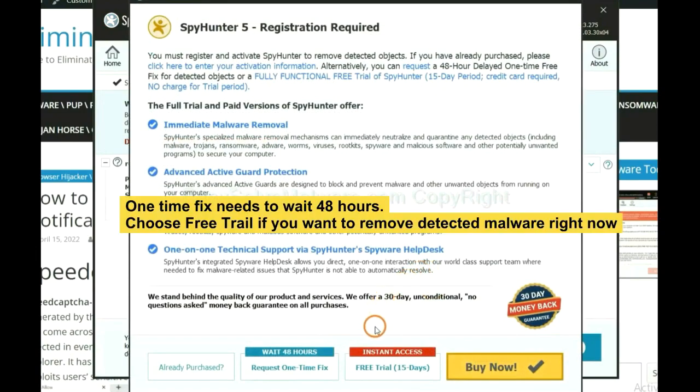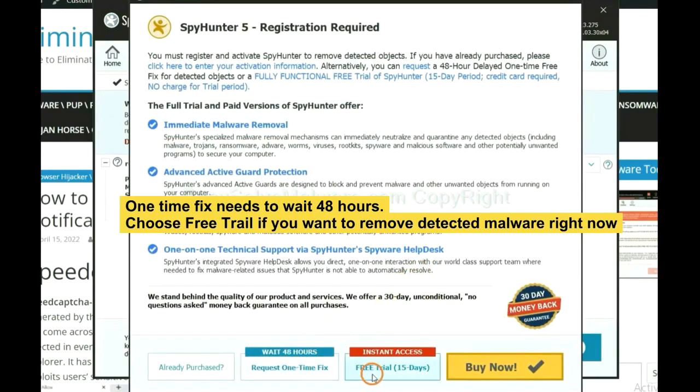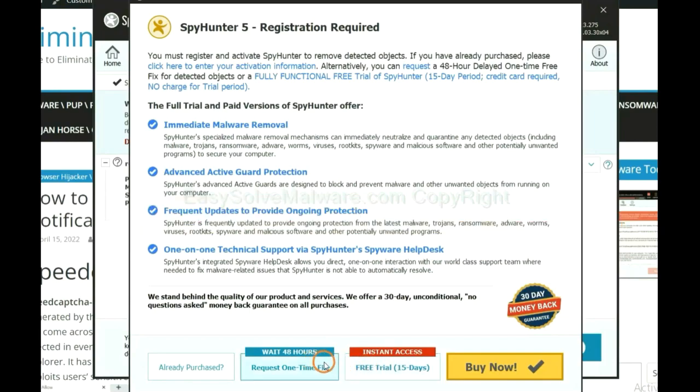The one-time fix will need you to wait 48 hours. If you want to remove all the detected malware now, you should choose free trial. It will solve all your problems.